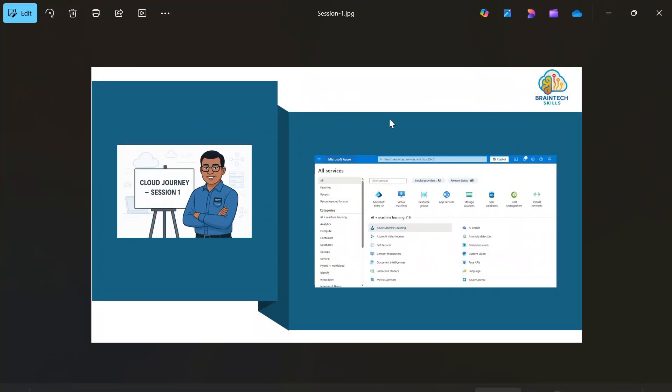Hello friends, welcome to the very first session of our Cloud Journey series, where we break down the cloud world step by step in a simple and practical way. I am Akshay, a passionate IT professional with over 12 years of experience in the IT industry. I am also a Microsoft certified professional, and through this series I will be helping you build a strong foundation in cloud computing, especially around Microsoft Azure. In this first session we are going to start with the basics — not technical commands or toolsets, but something even more important. So let's get started.